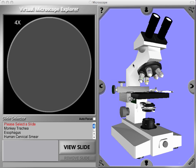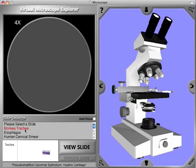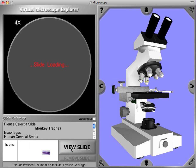To view a specimen, you simply click on one of the names in the list. Let's check out the monkey trachea — when we do that, an image pops up in this window that views the specimen as you would see with your naked eye. To load the slide onto the stage, we click 'View Slide,' and the slide flies out of virtual space and locks onto the stage.